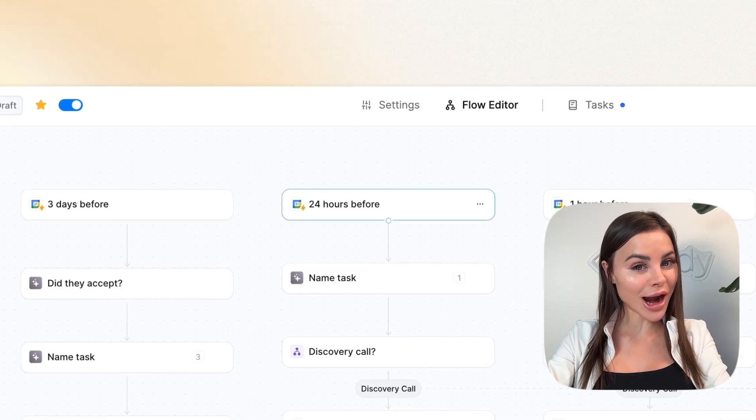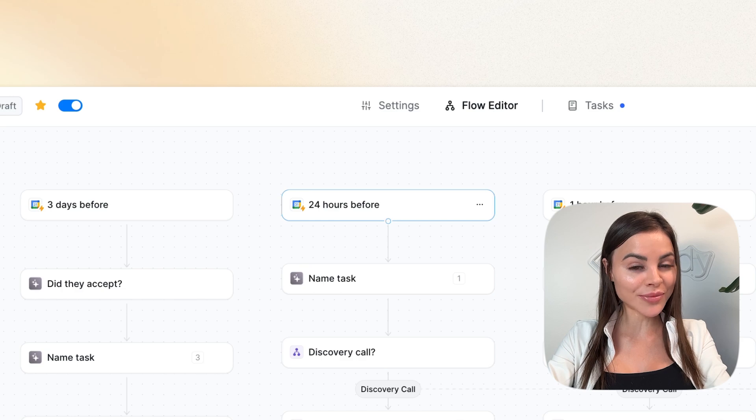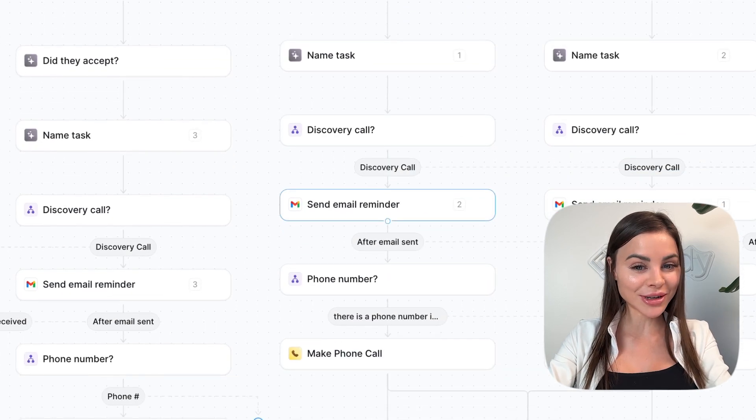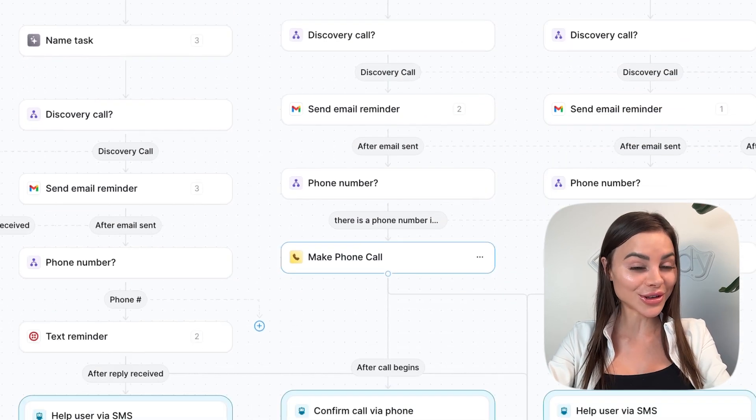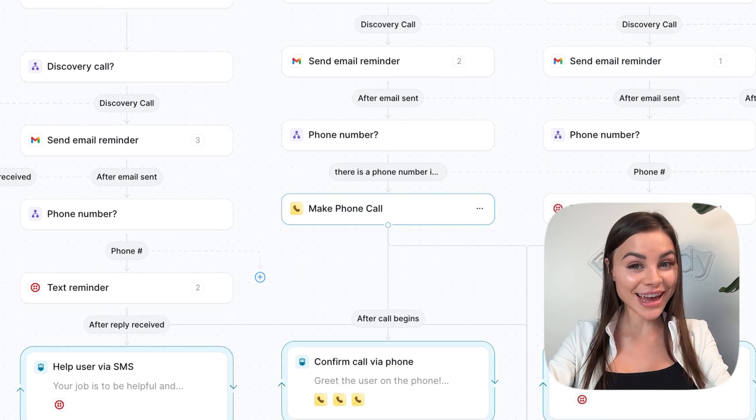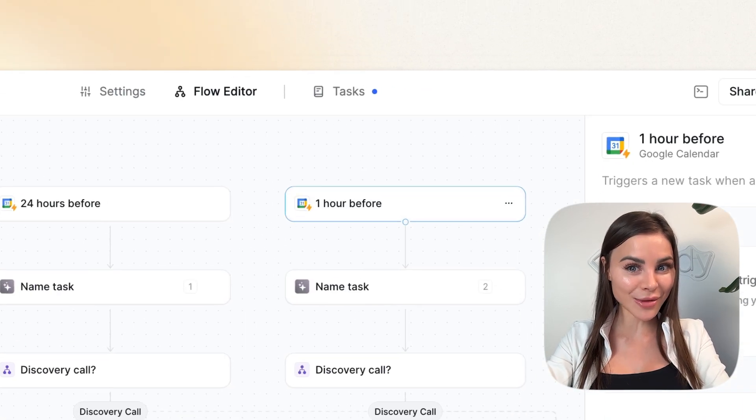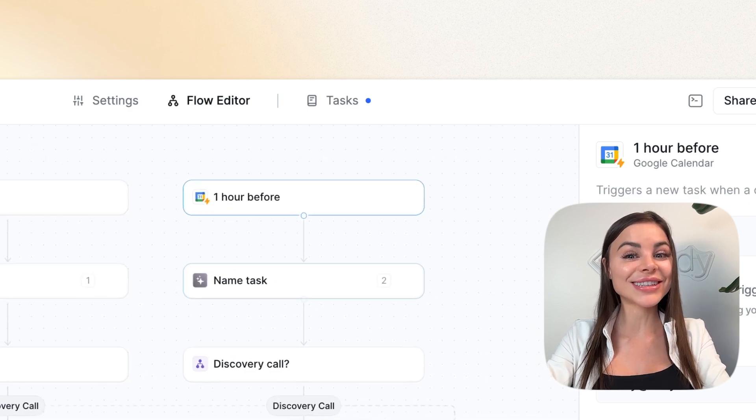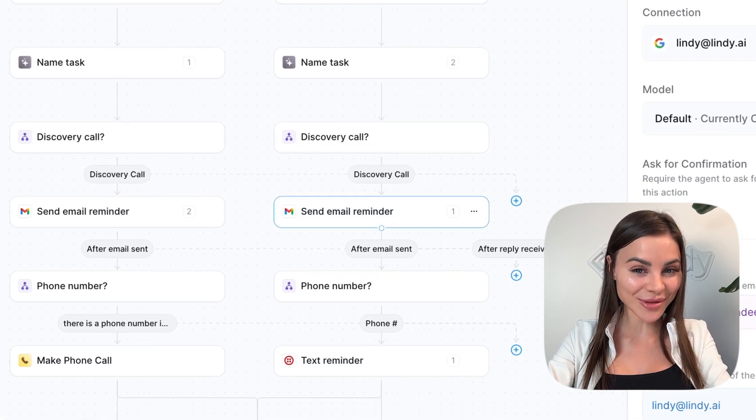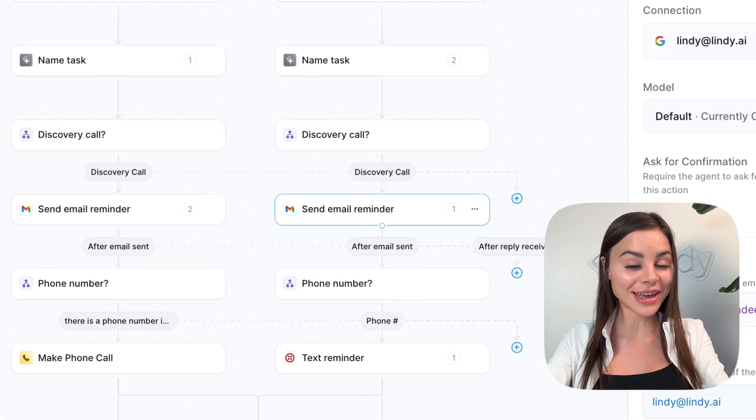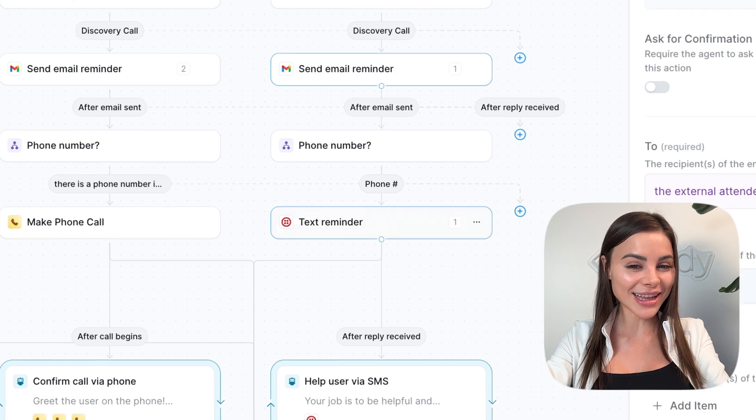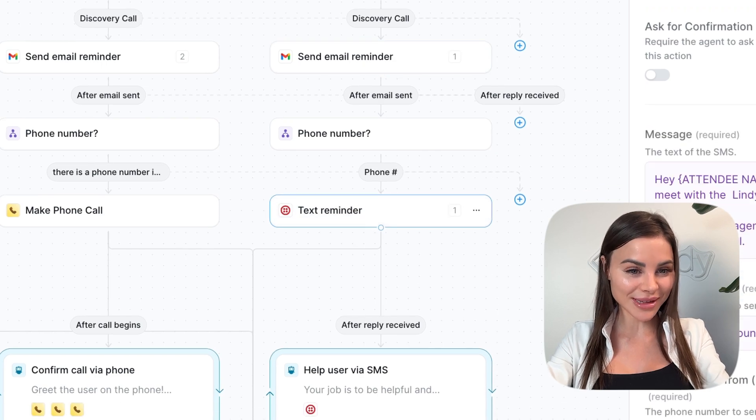Then 24 hours before, the agent sends another email reminder and actually calls their cell phone. One hour before the call, the agent sends another email reminder, thanks them for confirming, and sends a quick text message.